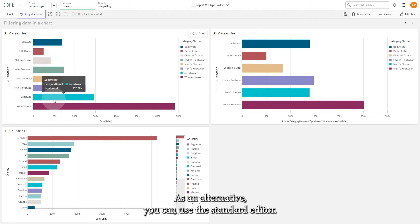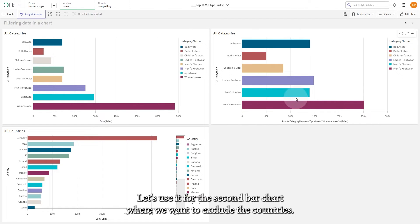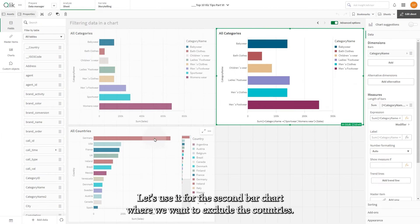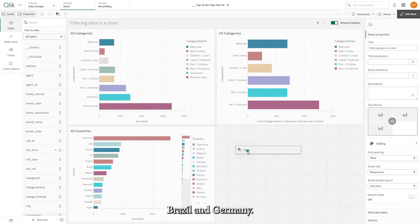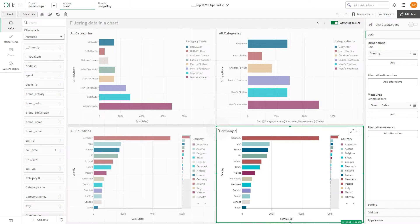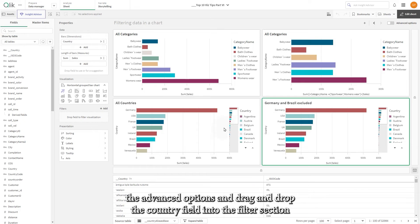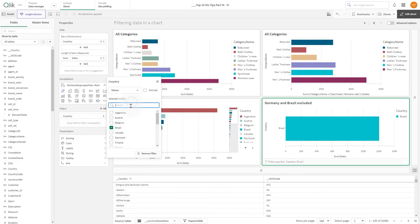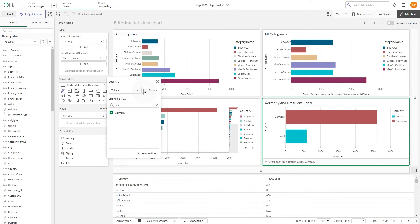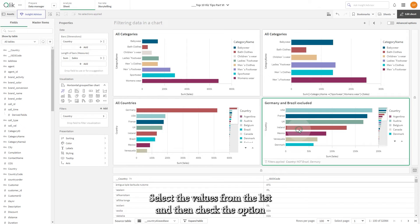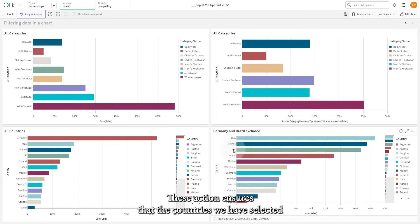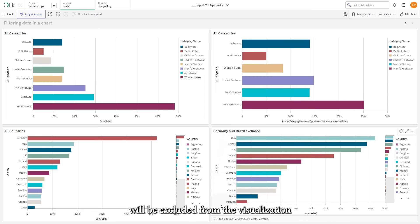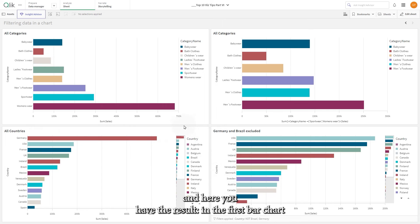As an alternative, you can use the standard editor. Let's use it for the second bar chart, where we want to exclude the countries Brazil and Germany. Switch off the advanced options and drag and drop the country field into the filter section. Select the values from the list and then check the option 'exclude'. This action ensures that the countries we have selected will be excluded from the visualization.